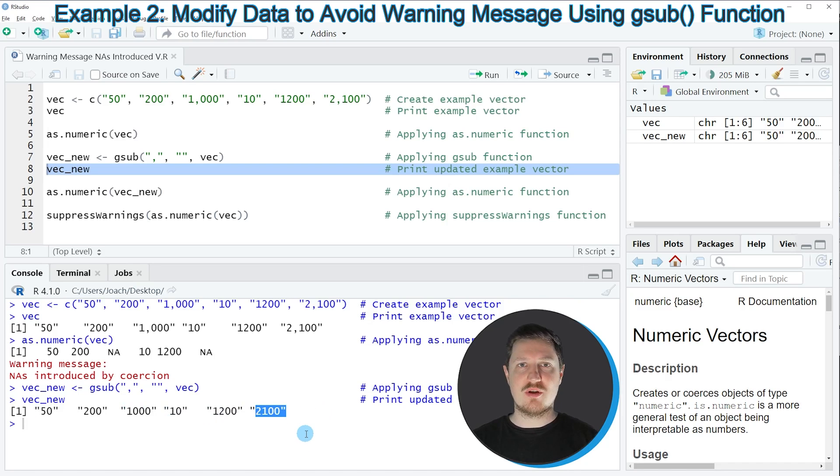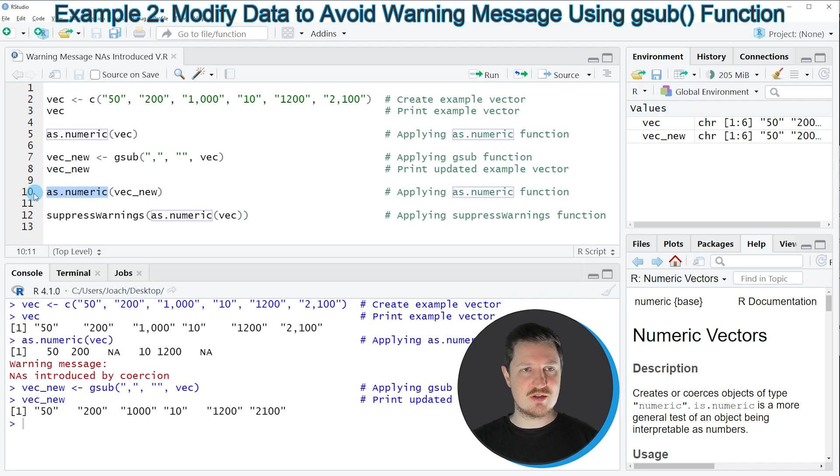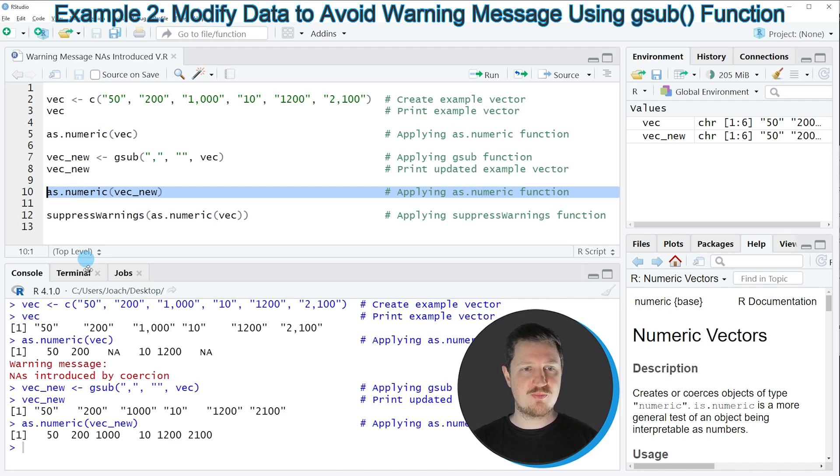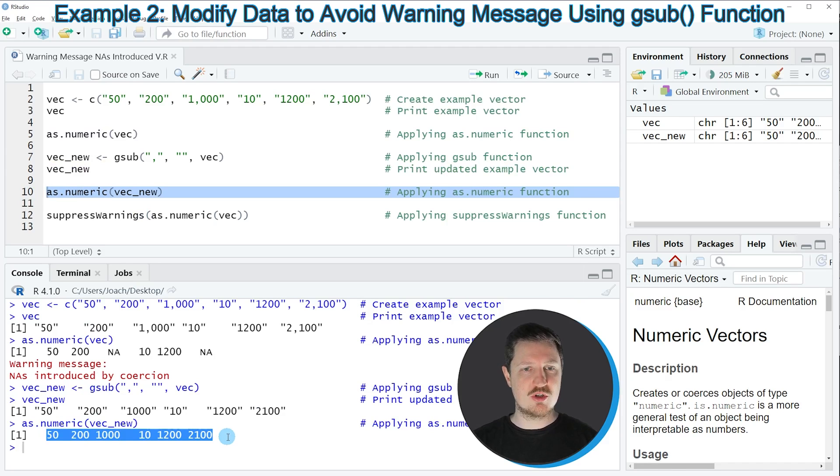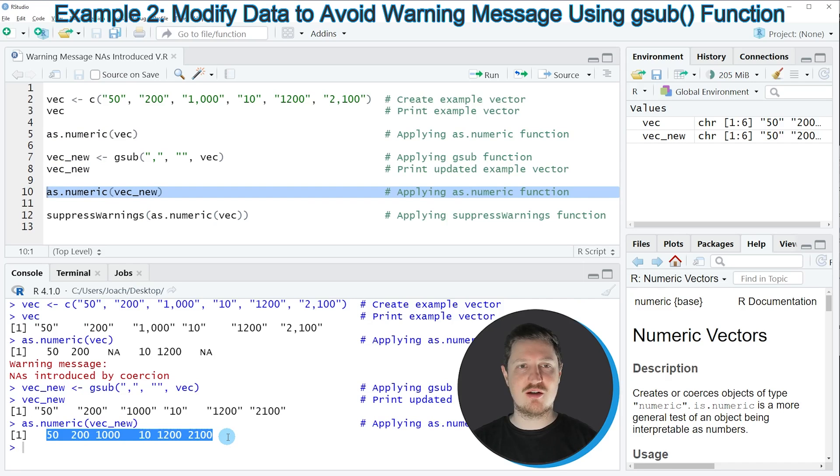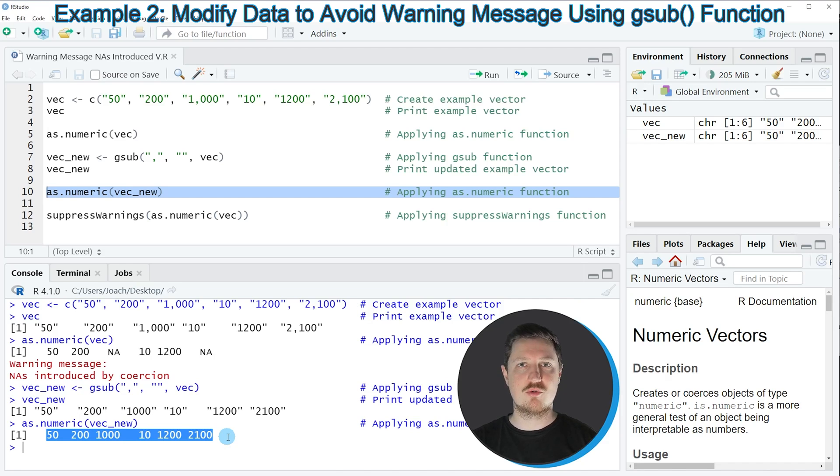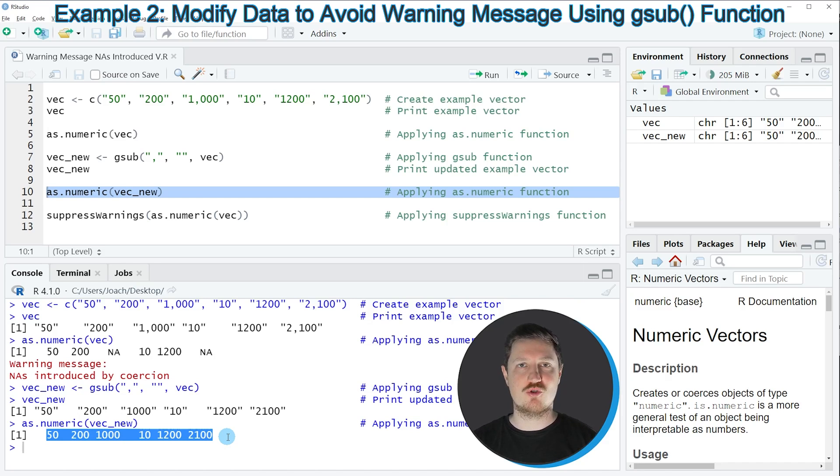So now in the next step, we can apply the as.numeric function once again to our new vector object as you can see in line 10 of the code. Then you can see that our output is properly showing our numbers as numeric values and no warning message is returned anymore. In this example, I have explained how to format your numbers properly to convert them to the numeric class. And this is usually the approach that you should use.